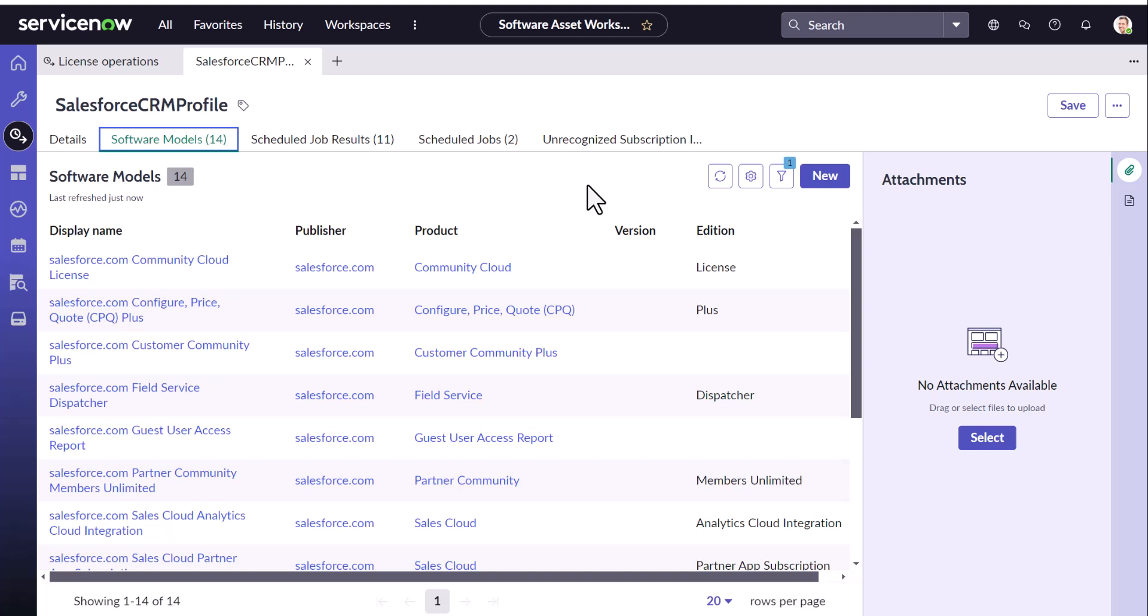We may want to ensure the integration has happened first so that you have in front of you all the software model that is actually subscribed in the source portal. In this case CRM and then you can decide how to load the entitlements.